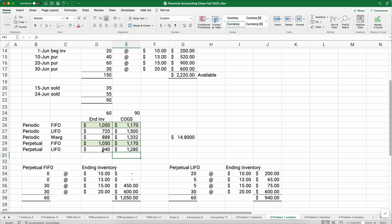That's how you work a problem with FIFO, LIFO, and weighted average under both periodic and perpetual methods. We'll do the next problem in the next video. Thanks for watching.